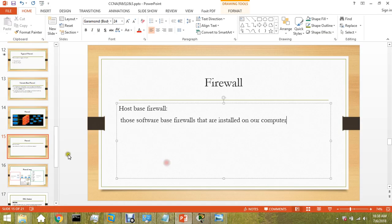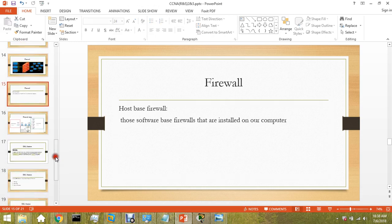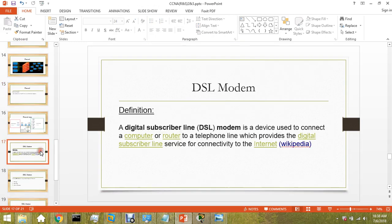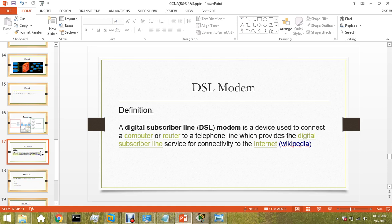This was the host-based firewall. Let's come to another topic: DSL modem. A digital subscriber line modem is a device used to connect a computer or router to a telephonic line that provides digital pipeline services for connectivity to the internet. Every country has their DSL modems. In Pakistan, they are using PTCL.